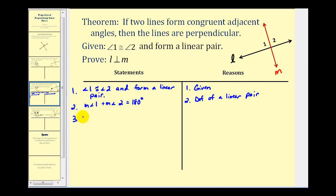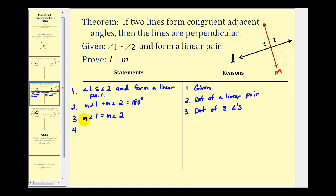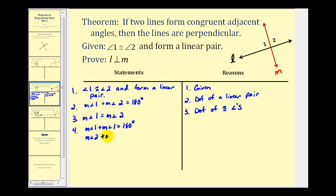We also know that the measure of angle one is equal to the measure of angle two, and that's by definition of congruent angles. Now combining those steps and using substitution, we can say that the measure of angle one plus the measure of angle one is equal to one hundred eighty degrees — by replacing the measure of angle two with the measure of angle one since they are equal. We can also say that the measure of angle two plus the measure of angle two is equal to one hundred eighty degrees, again by the substitution property.